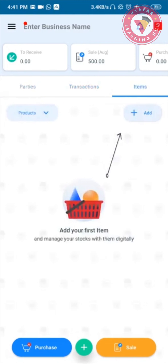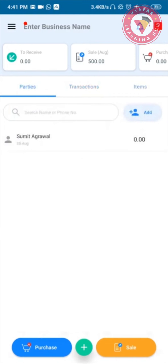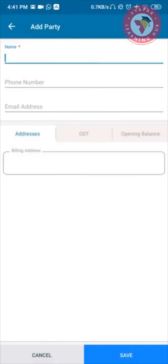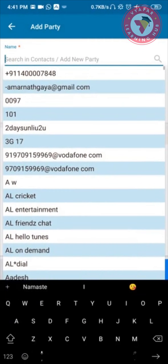To add a new party, we will go to the parties tab and click on the button called Add. Vyapar will ask if you want to allow permission to sync your contacts. I will click Allow and all my contacts will come here.